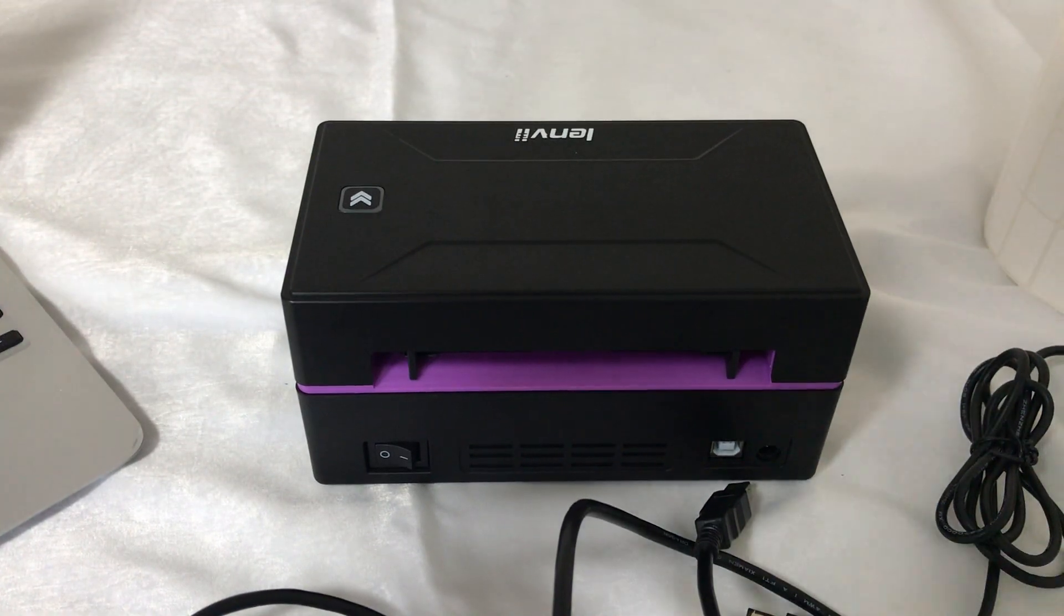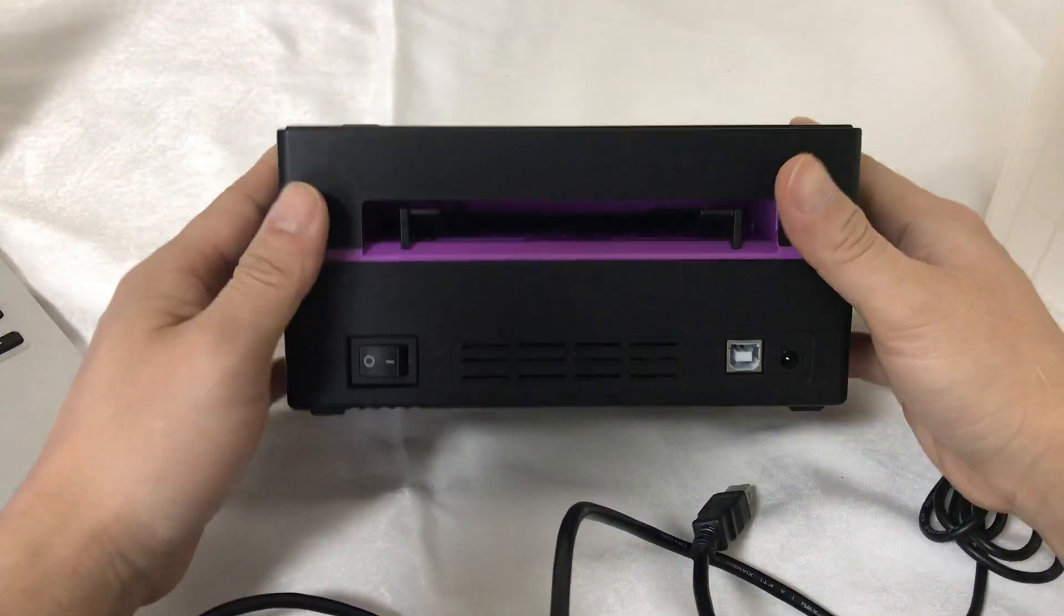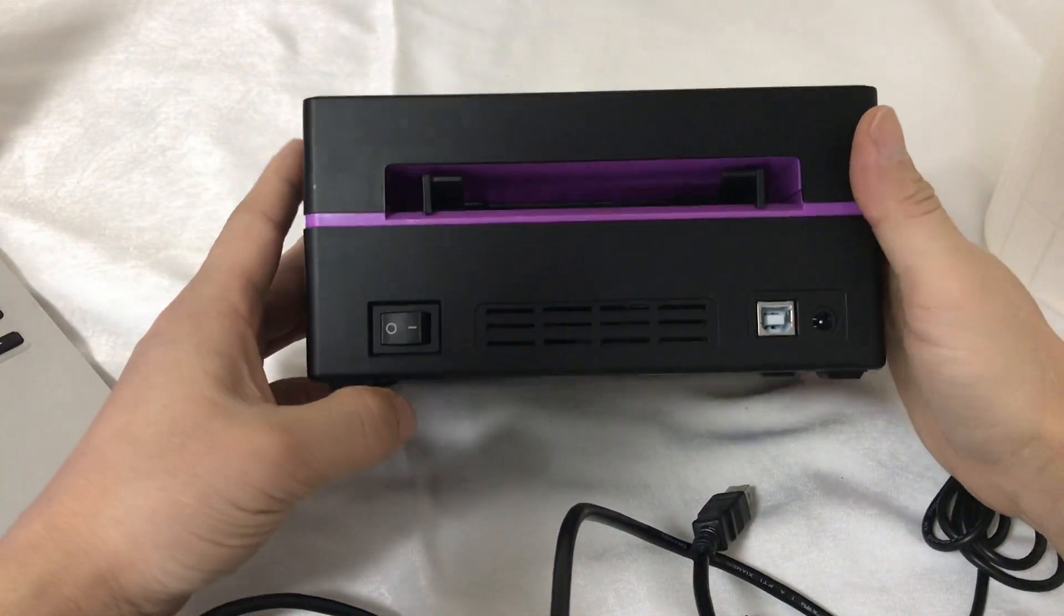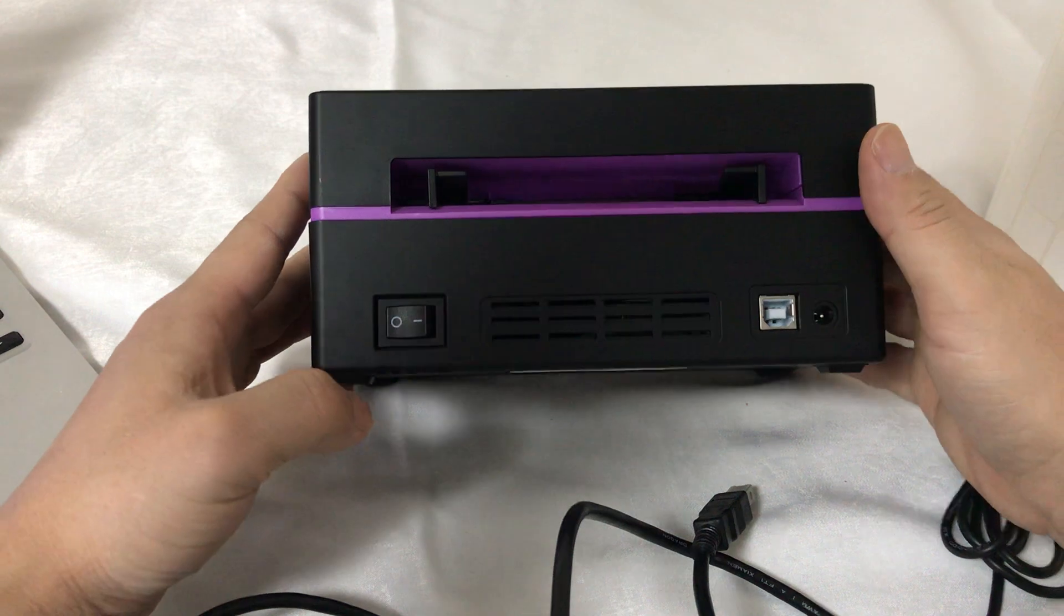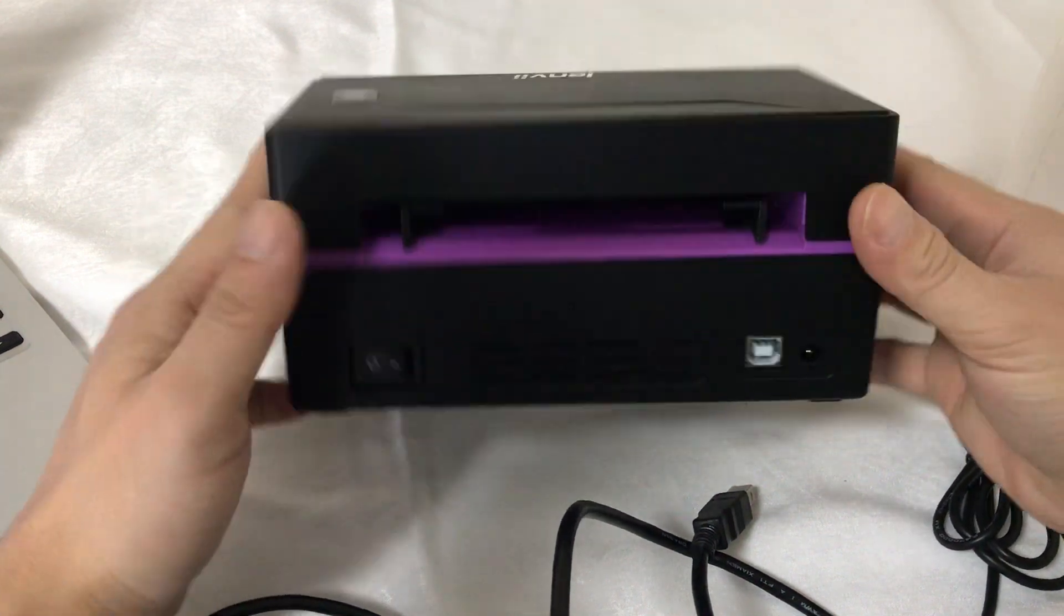Hello, now is how to use the thermal label printer.